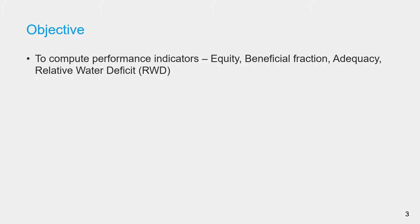The objective of this lecture session is to show you how to compute performance indicators. We will see how to compute equity, beneficial fraction, adequacy, and relative water deficit. Please watch other videos in this module to get more information about these performance indicators.